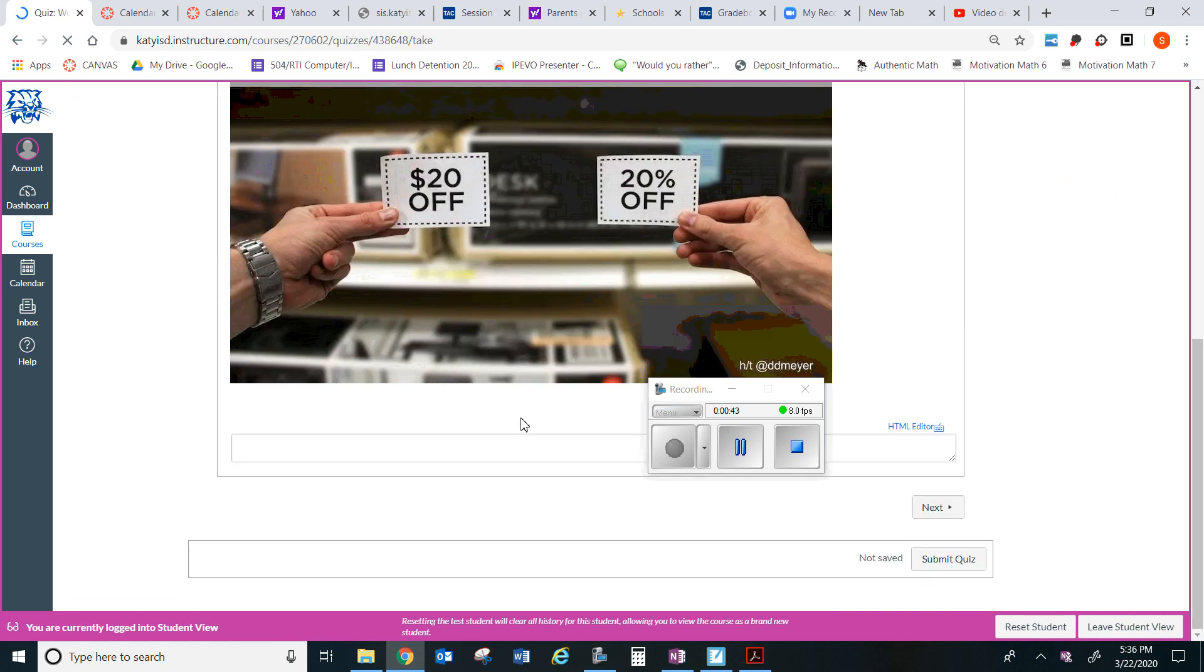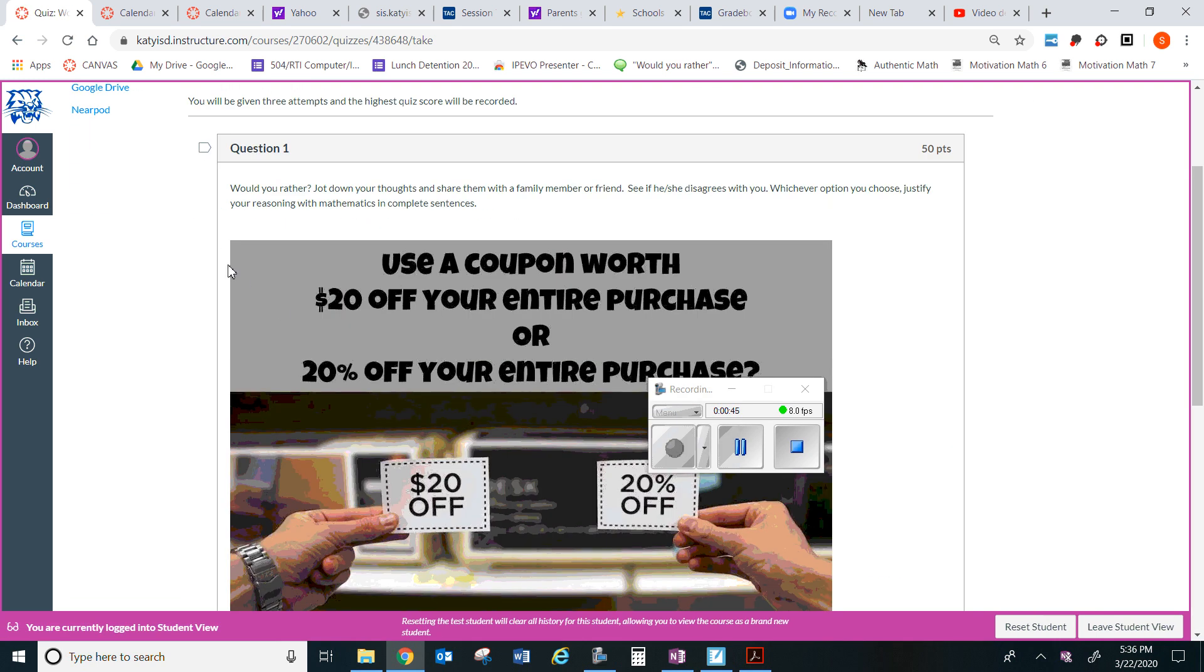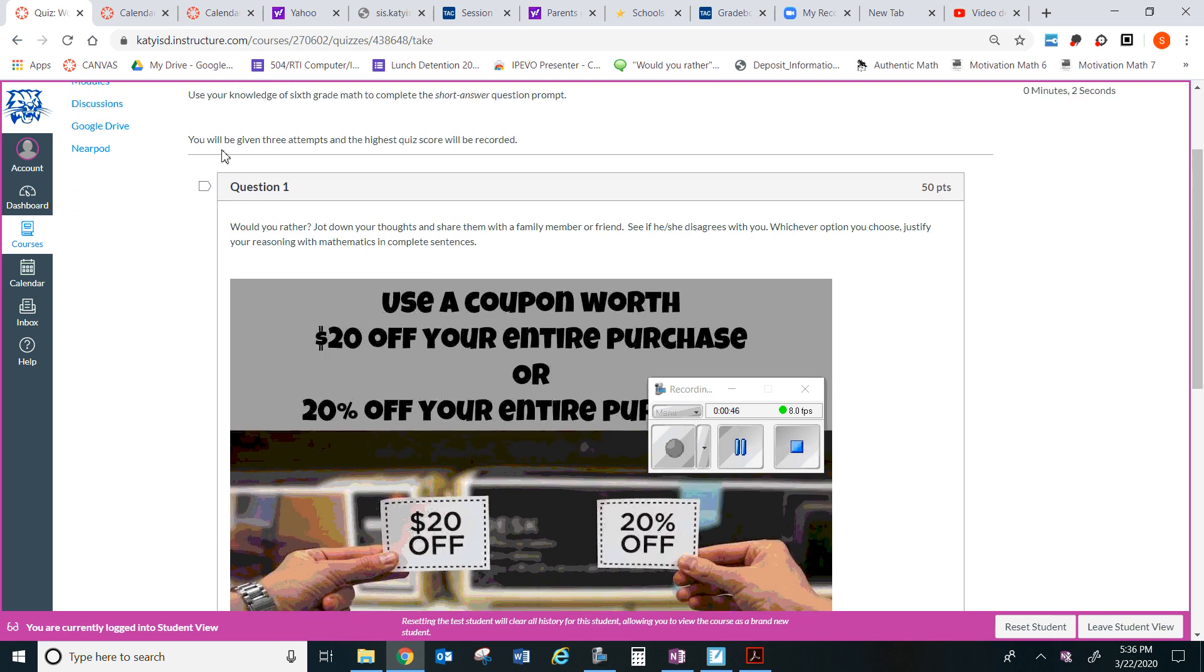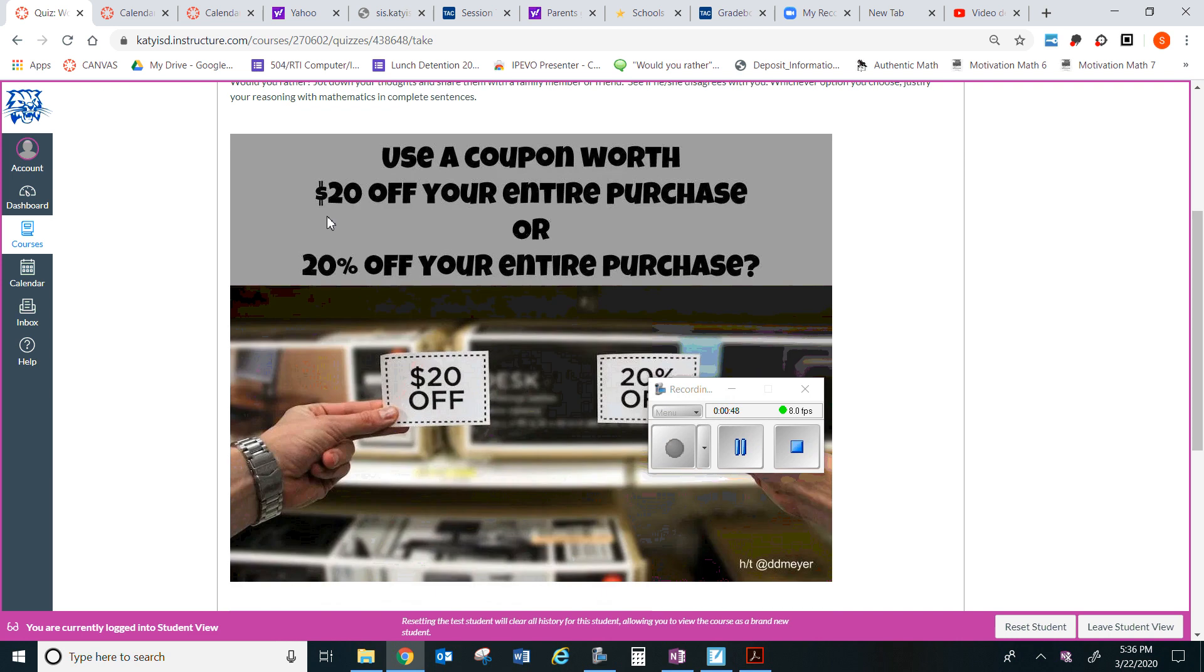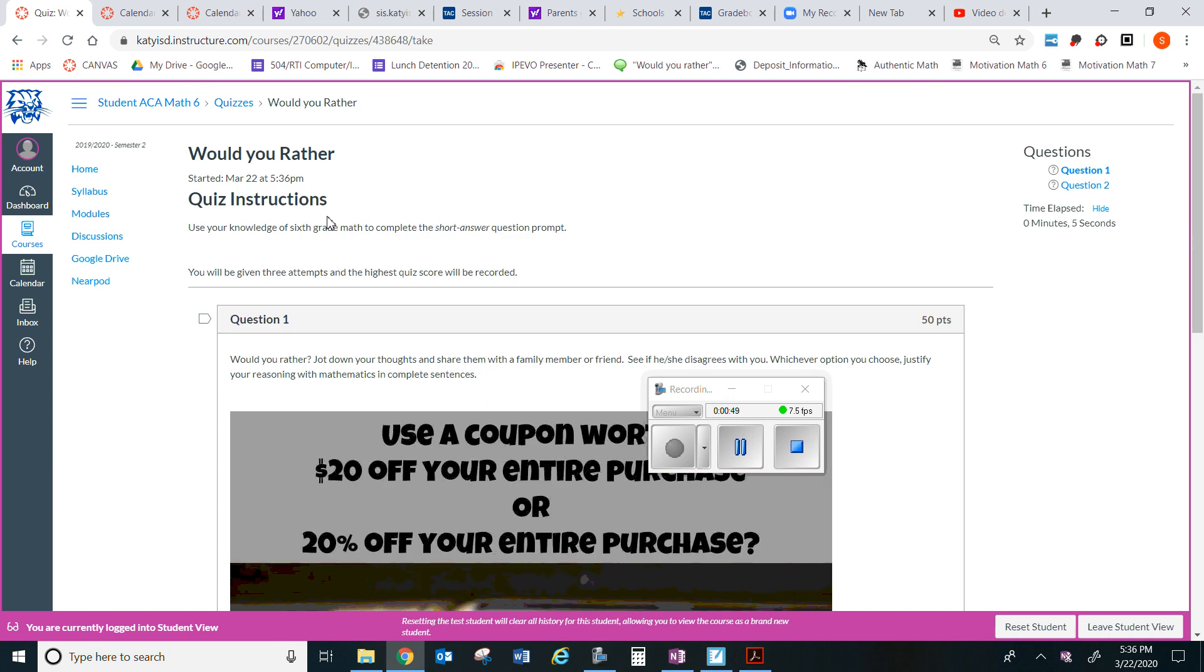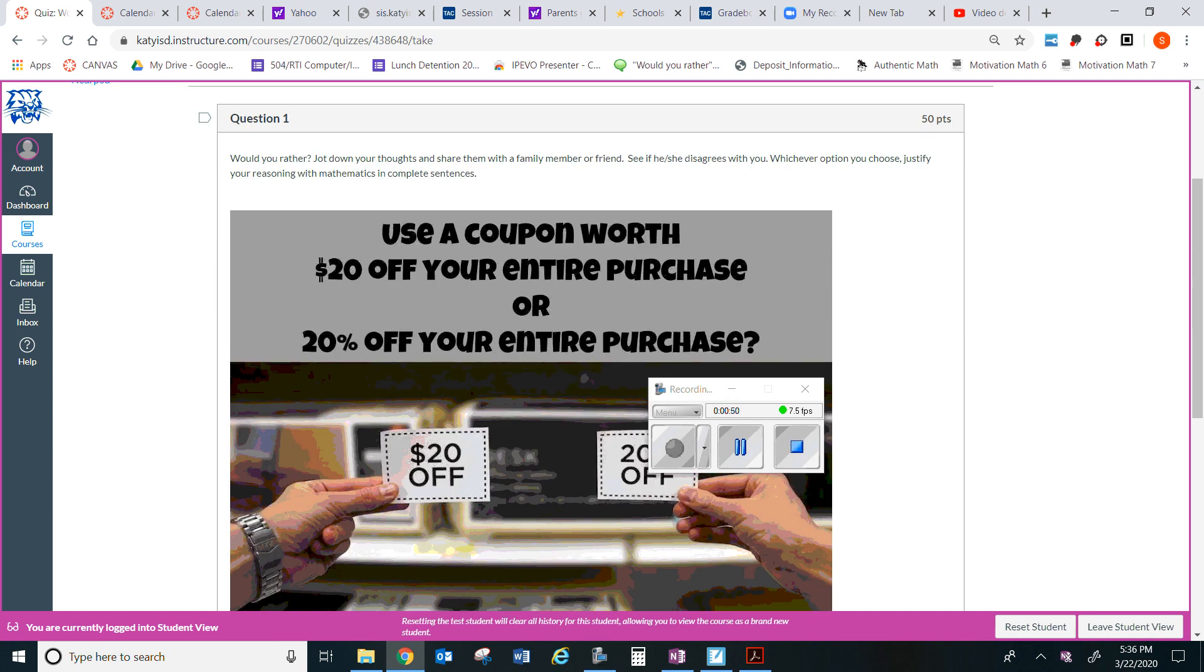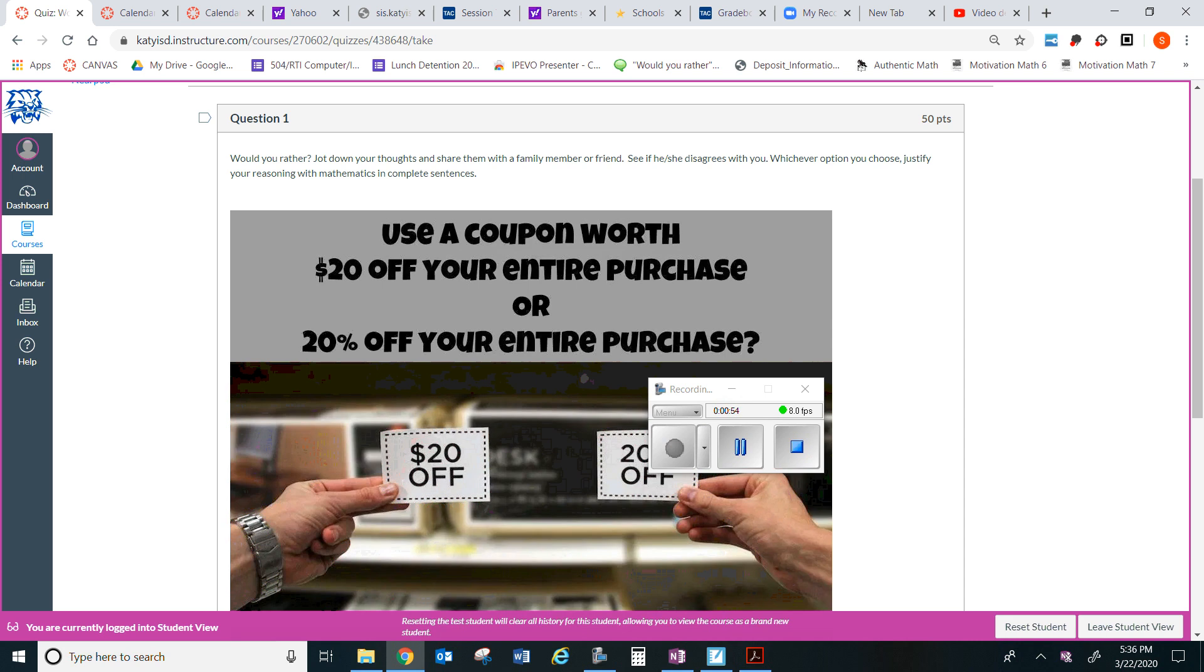So you have two questions. First question: Would you rather jot down thoughts and share them with a family member or friend? See if he or she disagrees with you. Whichever option you choose, justify your reasoning with mathematics and complete sentences.